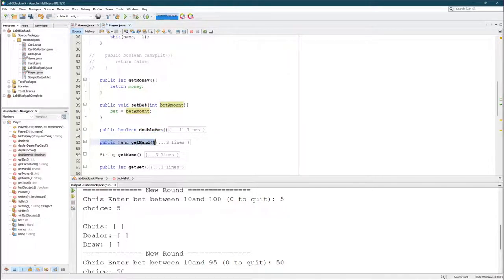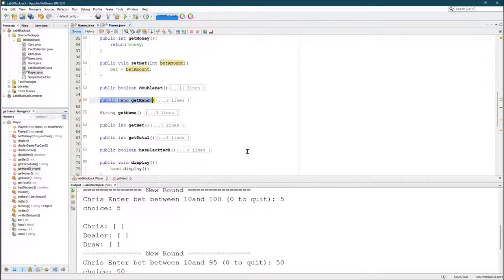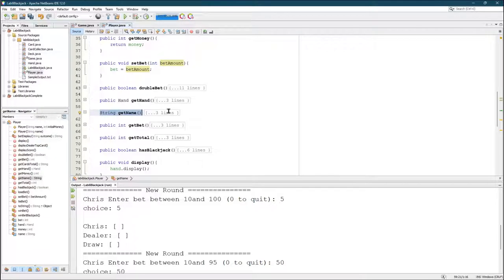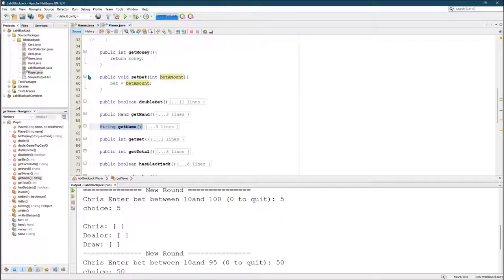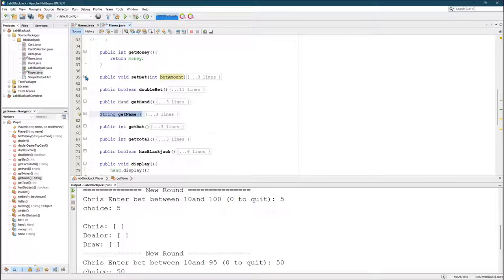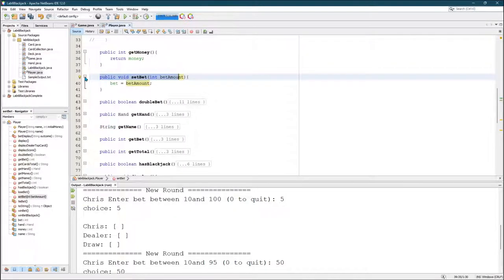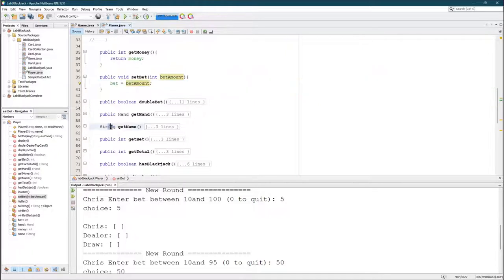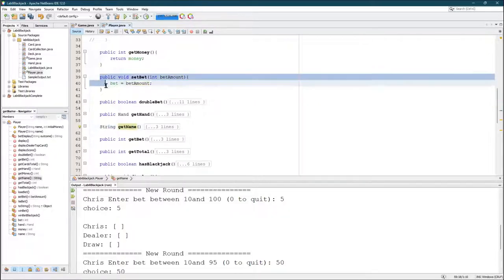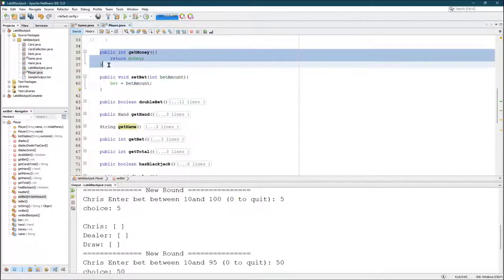Here's get hand. You can probably guess what that is going to do. It's going to return the hand. Get name returns the name. Whenever you see three lines that refers to like three lines that includes this as one of the lines. And then there's two more. So when you see three lines on get name, it looks basically exactly like get money, except it just returns name.